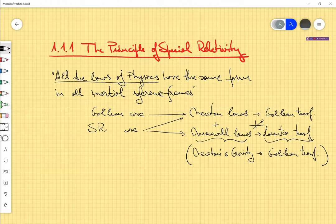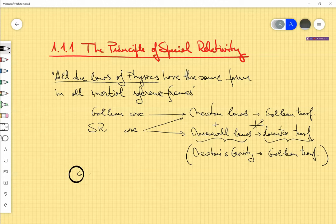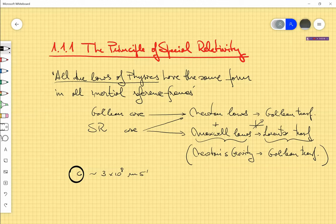Now we can start seeing what are the consequences of adopting the Maxwell laws and the Lorentz transformations, and we will see how these Lorentz transformations follow from the Maxwell laws. The main consequence of the Maxwell laws is that light is propagated as a wave at constant speed in some inertial frame — a speed that we call c by convention, which is approximately 3 times 10 to the 8 meters per second. This consequence, which follows from the Maxwell laws, is a law of physics itself, and it can be derived in one inertial frame or any other inertial frame moving at any arbitrary speed. The consequence will always be the same: the speed of light is c.